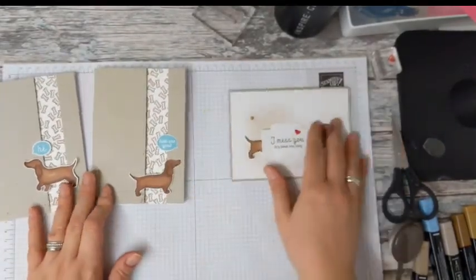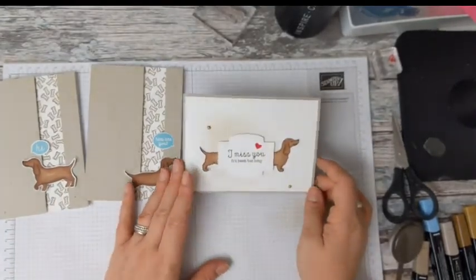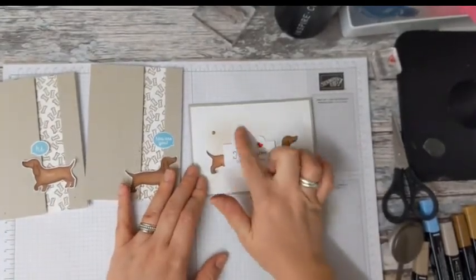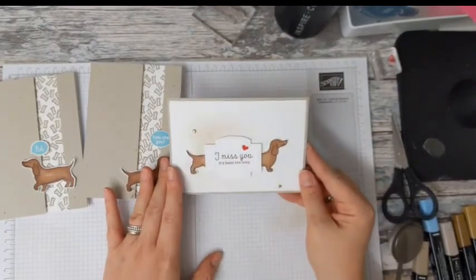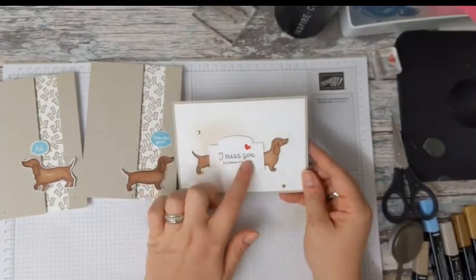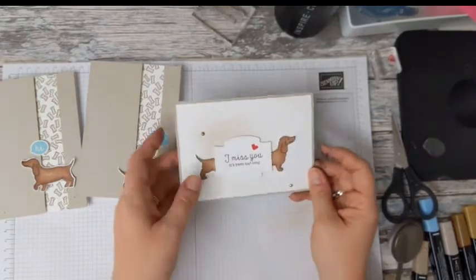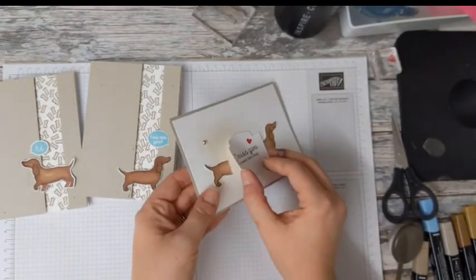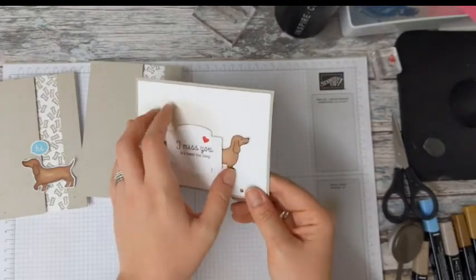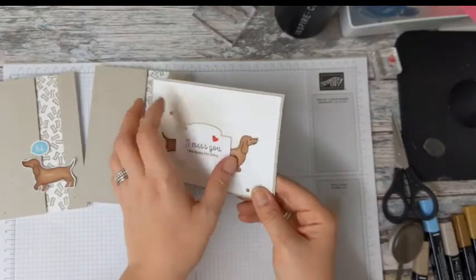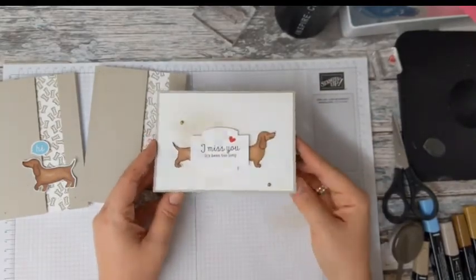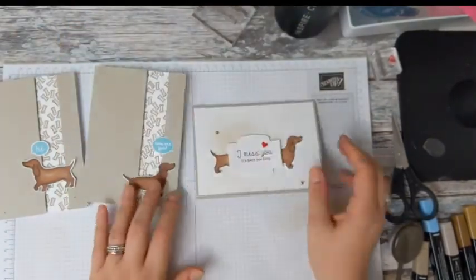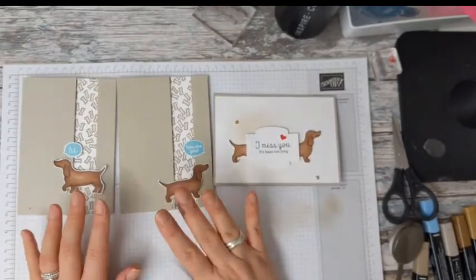And then this one, my little bonus card for this evening, we've used one of the Stitched So Sweetly dies. We've stamped our sentiment and our little heart. And then my dachshund, all I've done is I've cut him in half, so there's his little bottom and there's his top half. How funny. And we've got a little bit of ink blending on the background and a couple of little gilded gems to finish. So that's me done for this evening, that's my second demonstration of the day. I think I'm due a glass of wine in a moment.